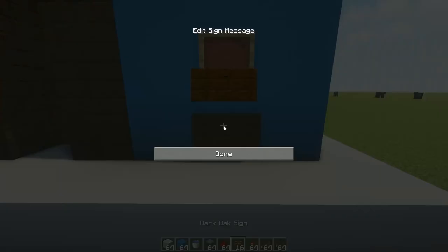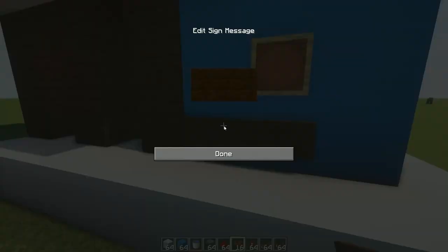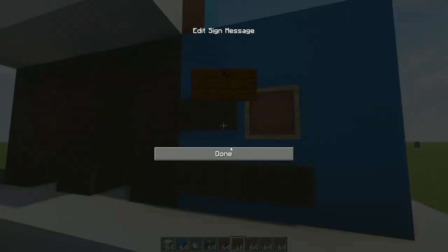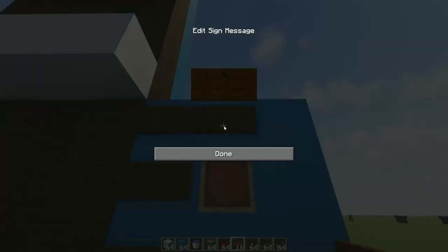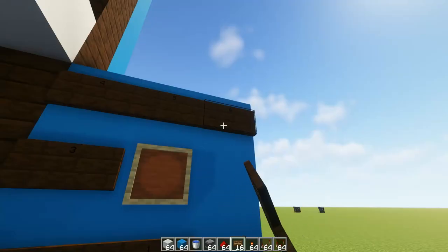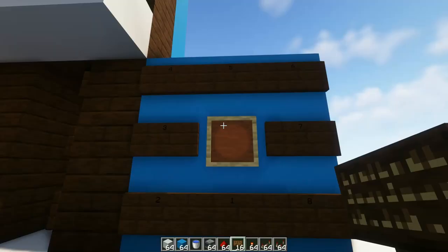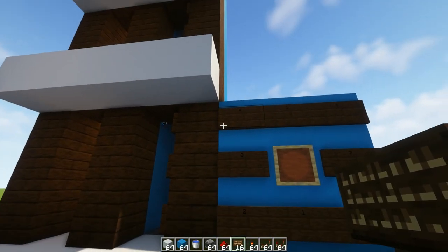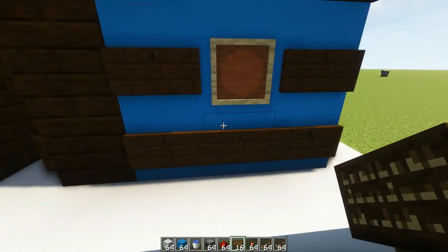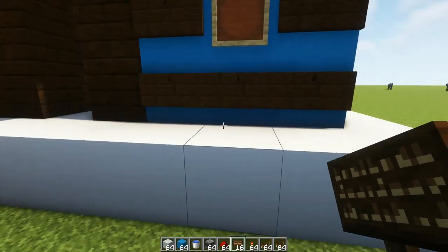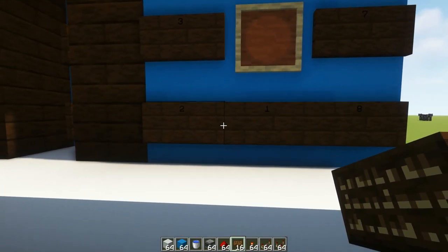Then you're going to place your item frame right there on that middle block. You may also want to put signs all the way around that say 1, 2, 3, 4, 5, 6, 7 and 8.